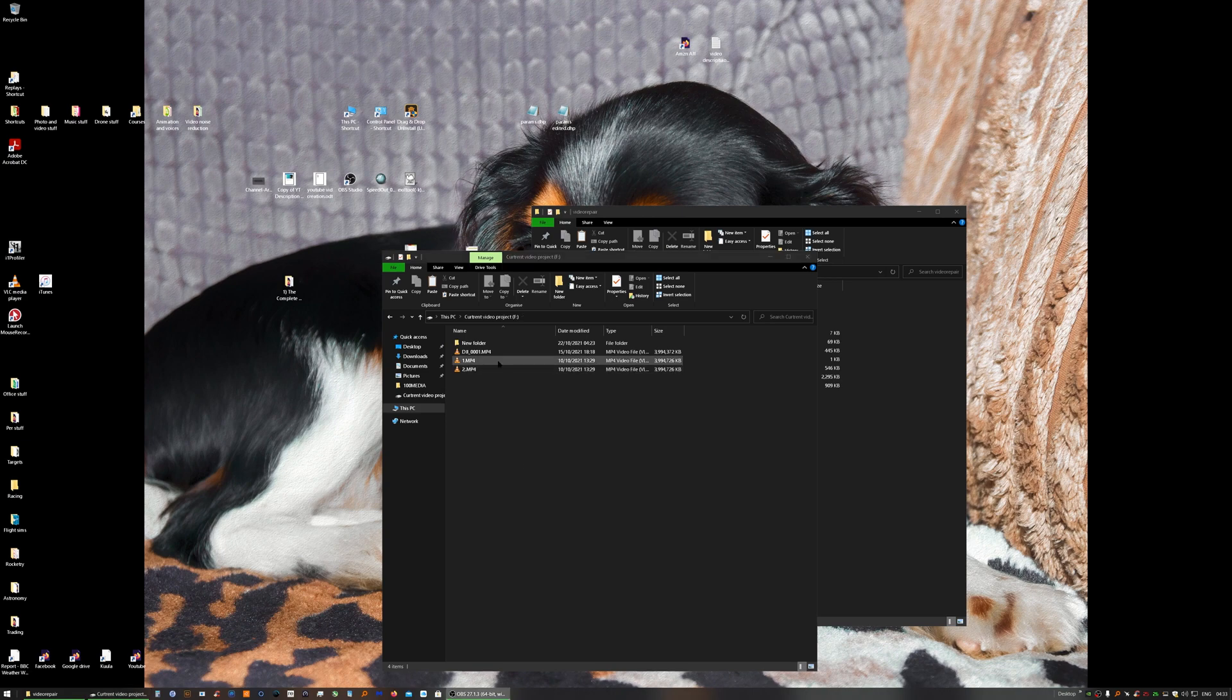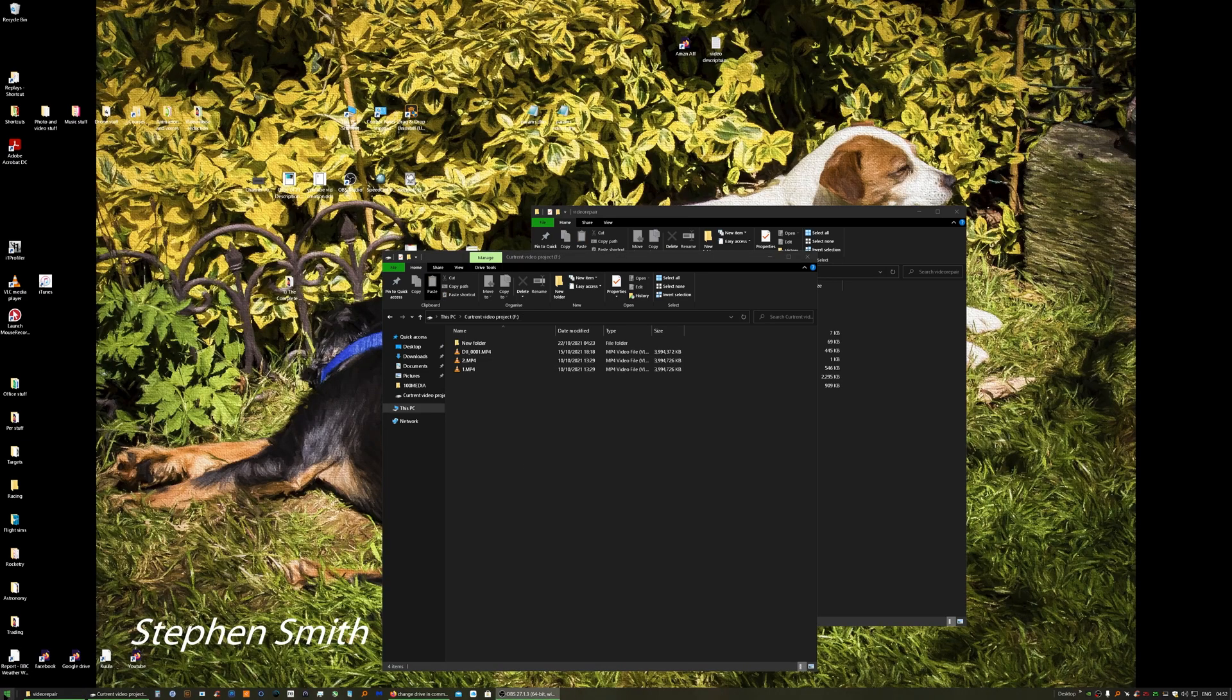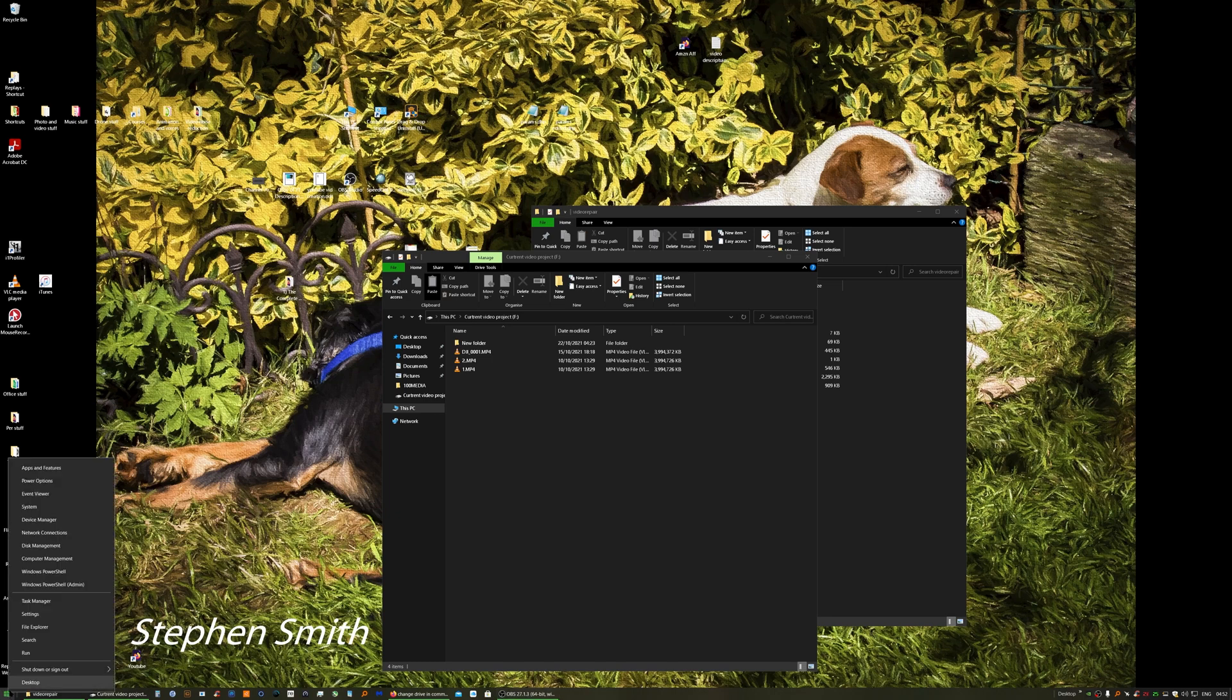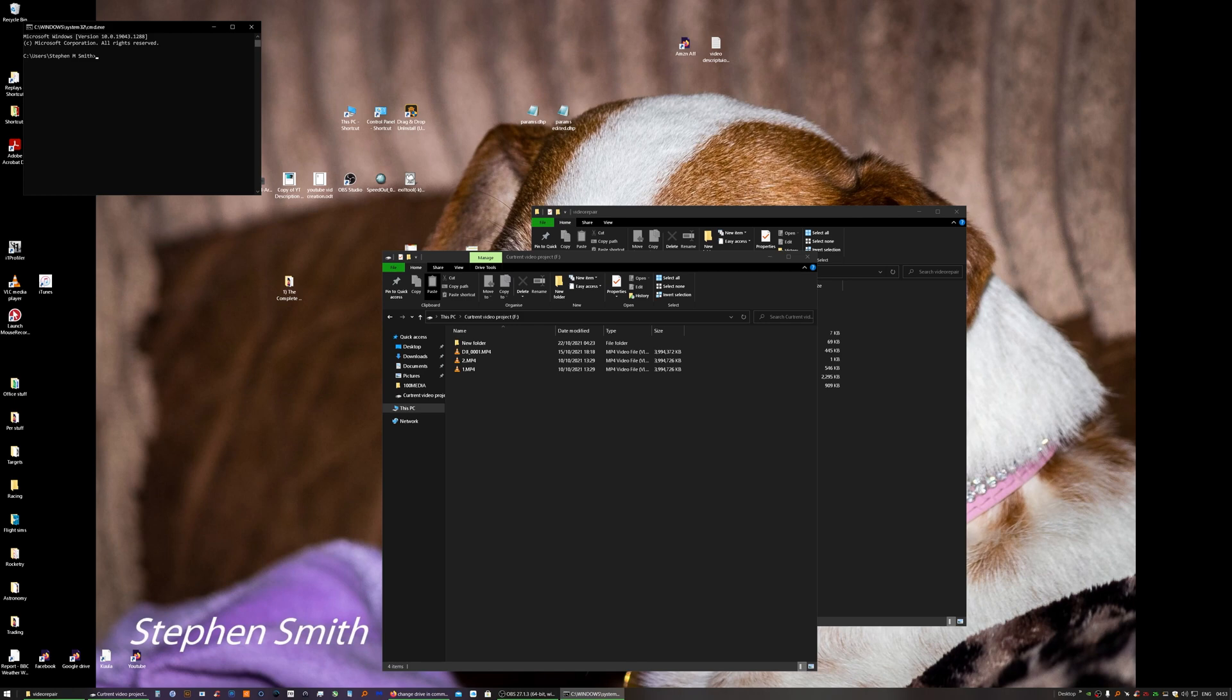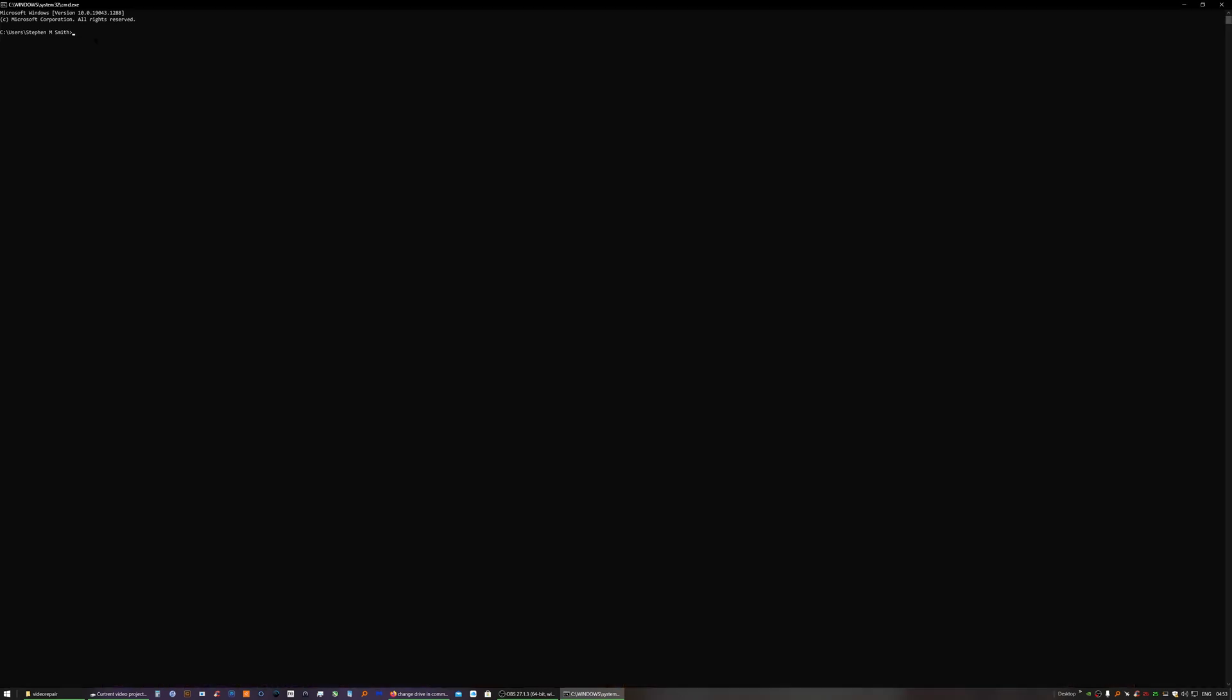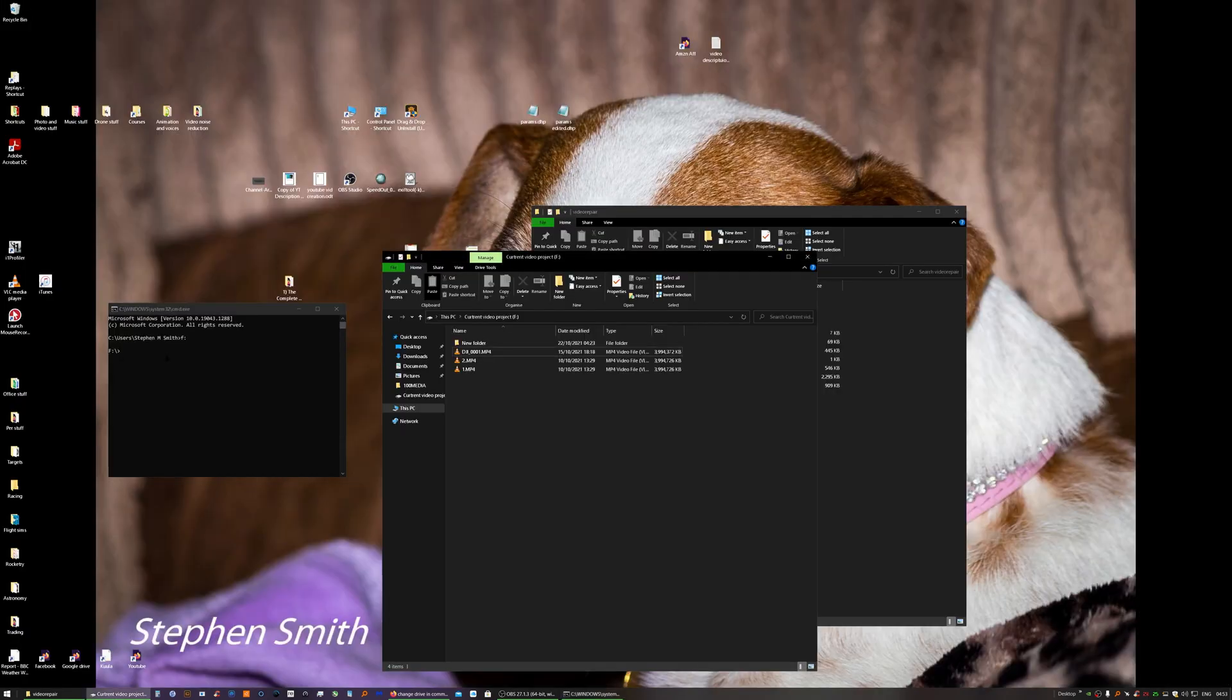So in order to join these two files together, open up the command prompt by right click on start, run cmd. I've got mine saved in the root of the F drive, so I want to change to the F drive. Let's say for example you add them in a folder.